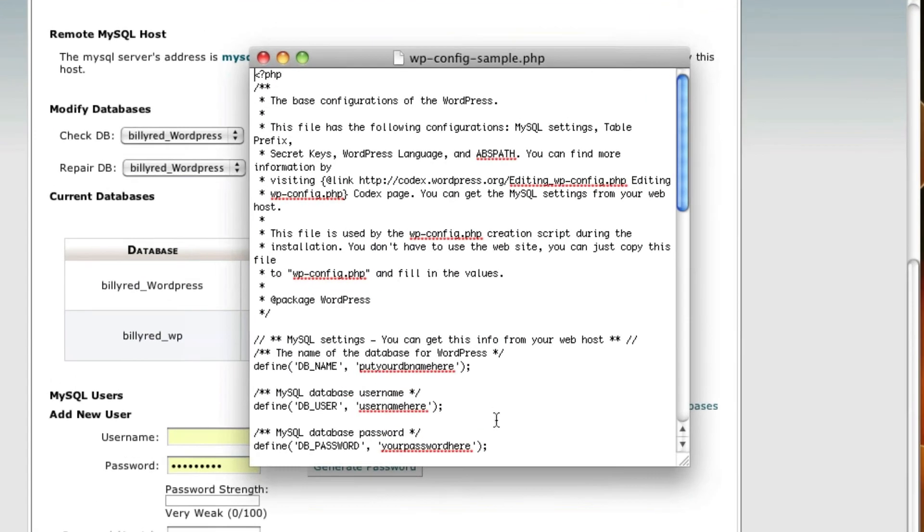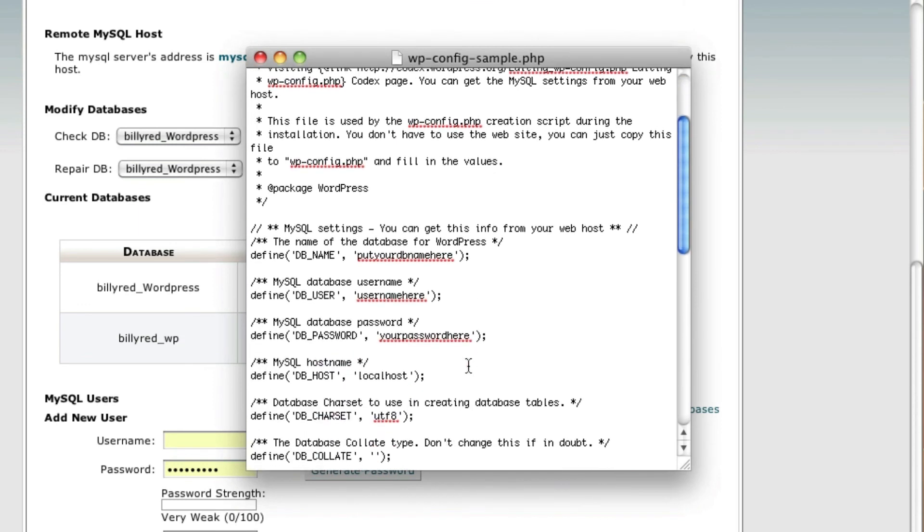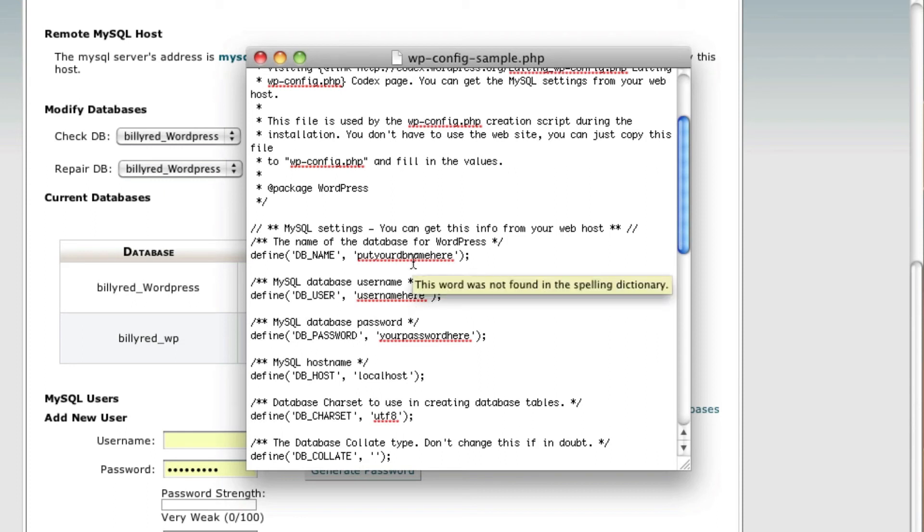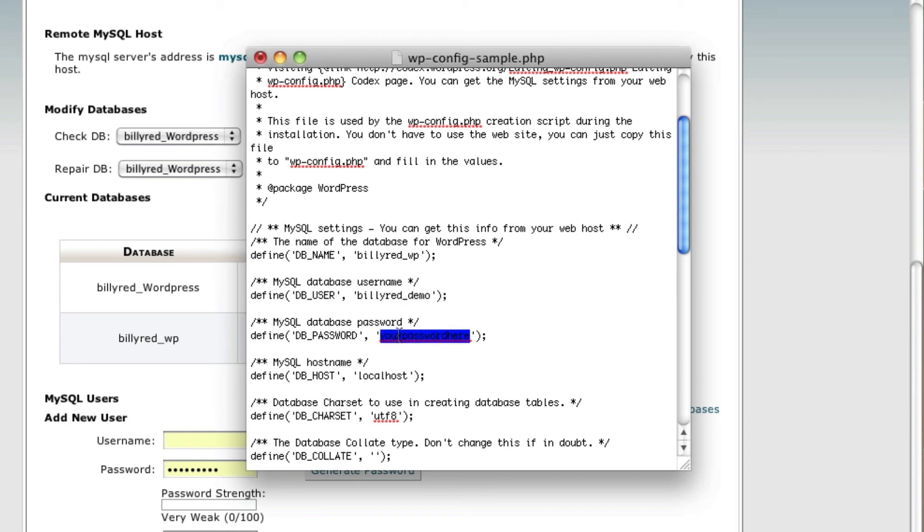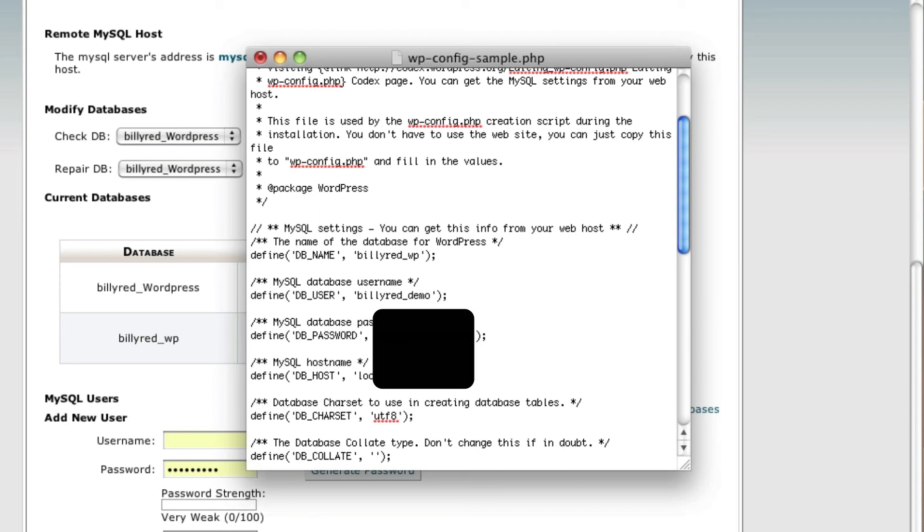Now we're going to scroll down here, and we're going to put in our database name, our username, and our password. Localhost should be default, so you shouldn't have to change that. What's my database name? My database name is billyred underscore WP. Username, billyred underscore demo. My password, which I will have to black out.